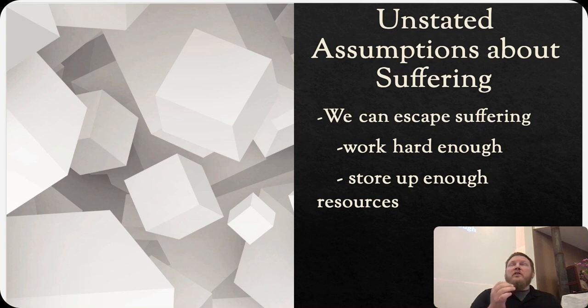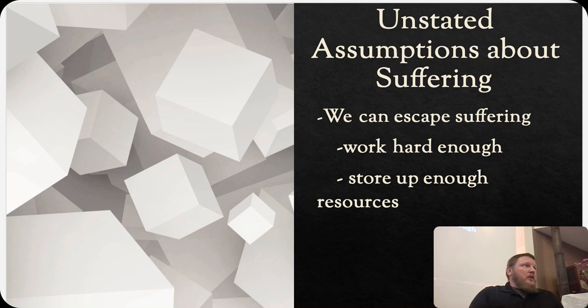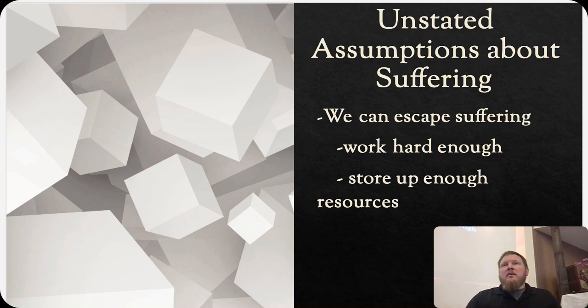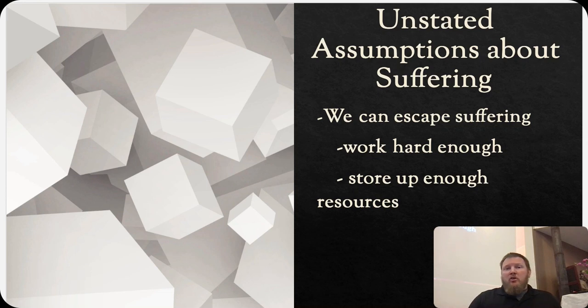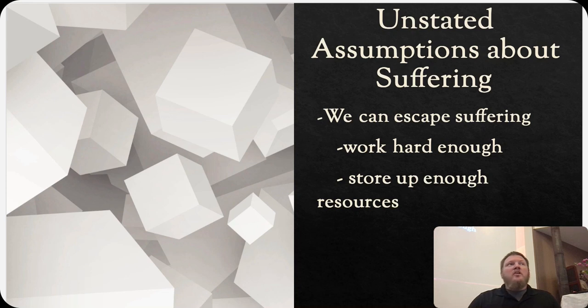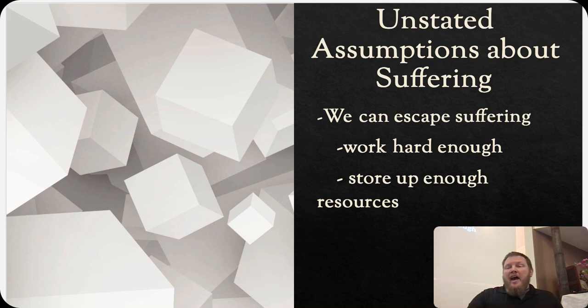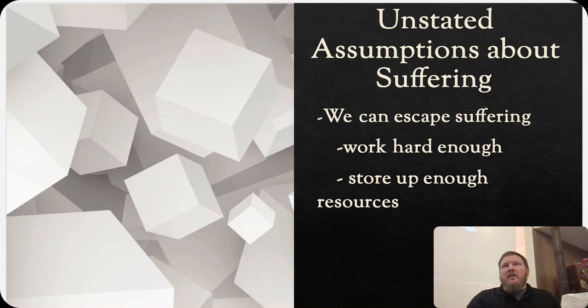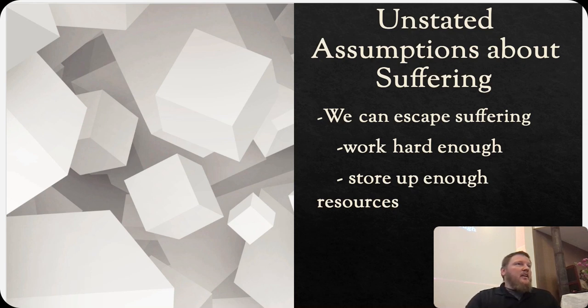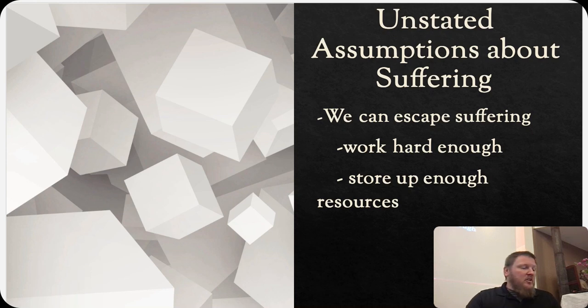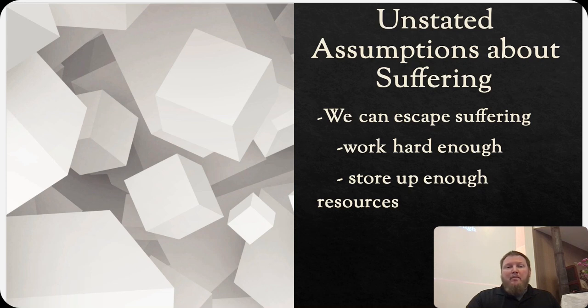First off, when we say why does God allow suffering, there are some unstated assumptions behind that. The first unstated assumption is that we can escape suffering. Especially in our culture, we think that if we work hard enough and if we store up enough resources, suffering can be put off.